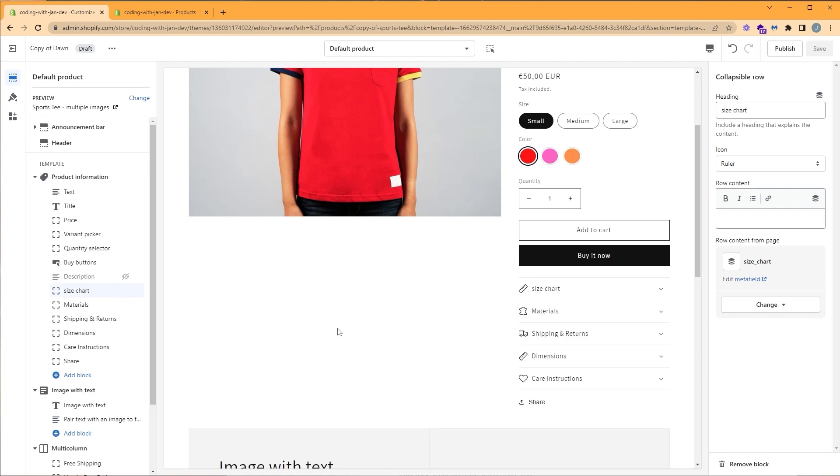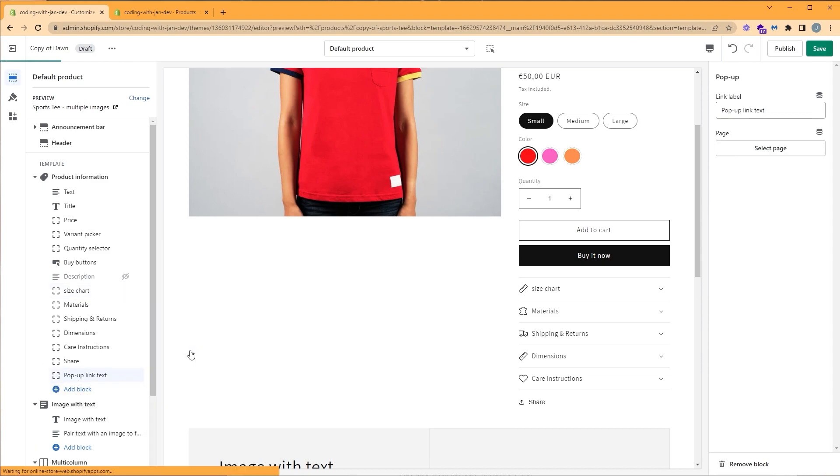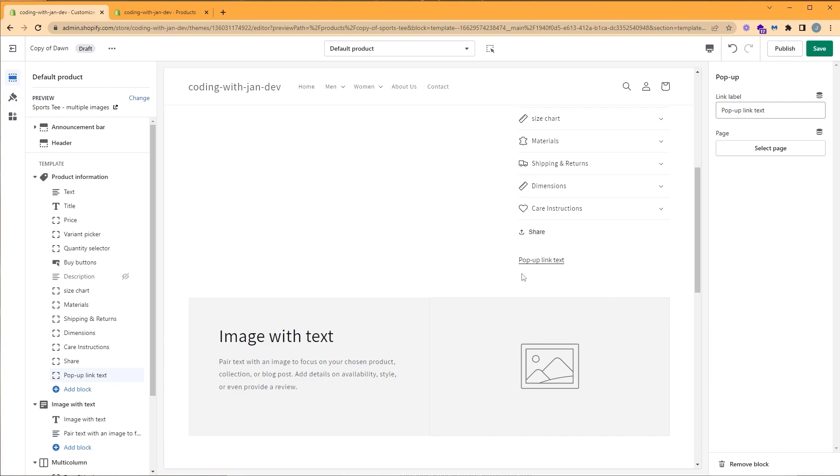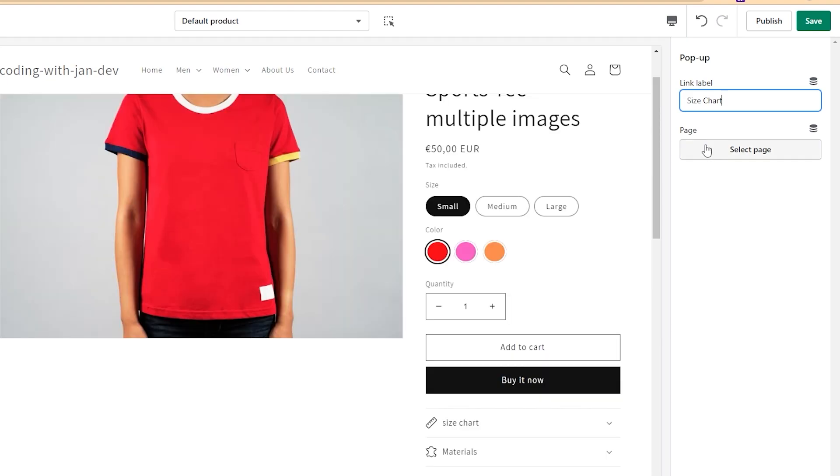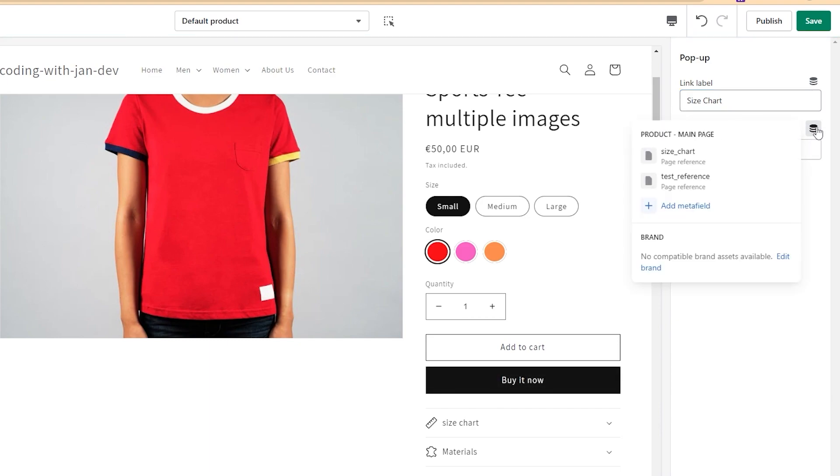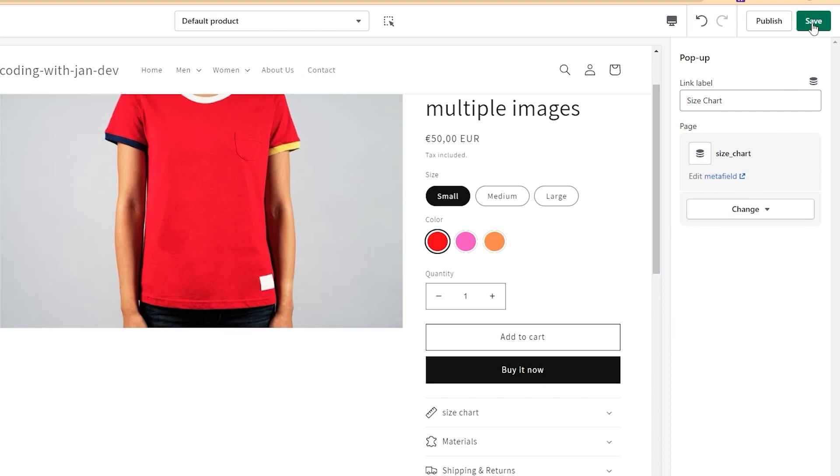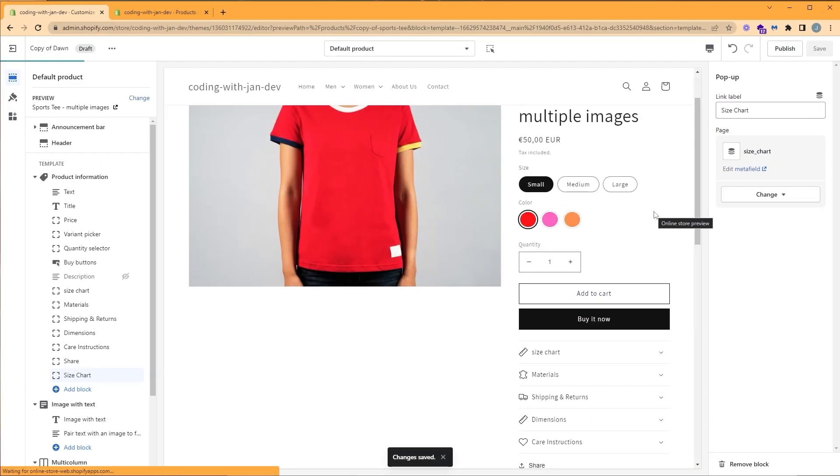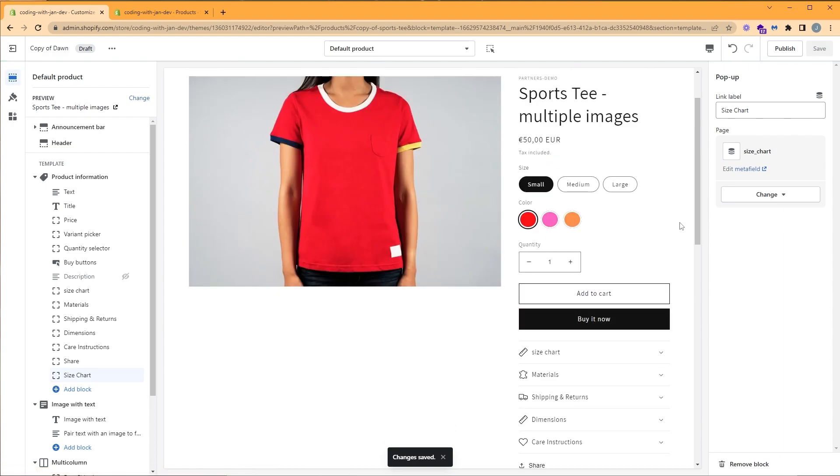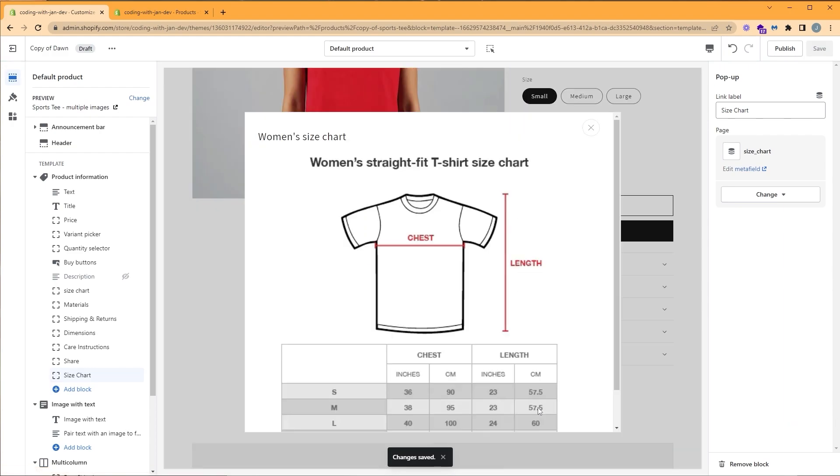We can also have our size chart as a popup instead of a collapsible row. And we can do that by clicking on add block under the product information and click popup. And as you can see here, we have our popup link text. So let's change the link label to size chart. And then we're going to connect our page through the dynamic source. We can go ahead and click size chart again. Click save. And let's take a look at our popup. And as you can see here, we have our women's straight fit t-shirt size chart.